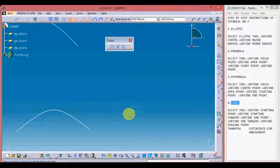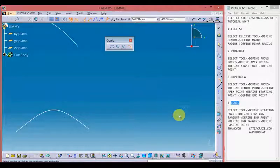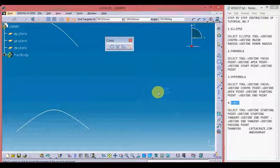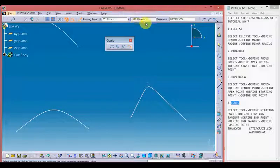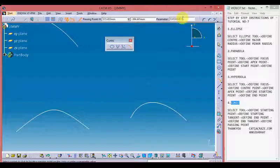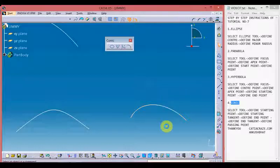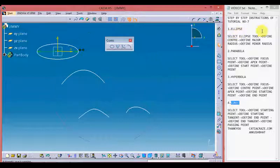Moving towards the conic — select the conic tool. Define the starting point, then define the starting tangent to the conic profile. Now define the endpoint of the conic profile, then define the end tangent. Now define the passing point — you can give horizontal or vertical coordinates or directly give the parameter value. I'm giving it 0.4. Here we have the conic.